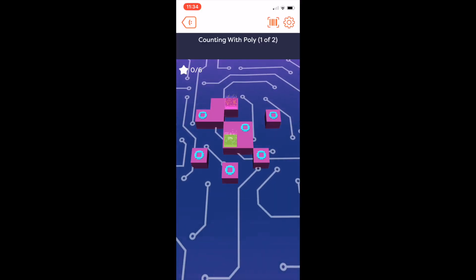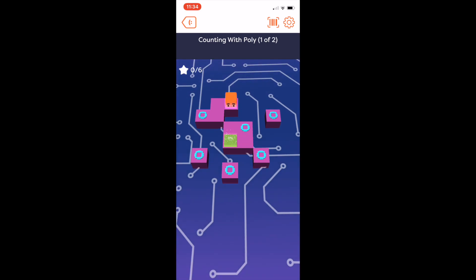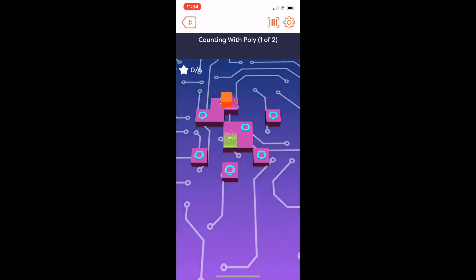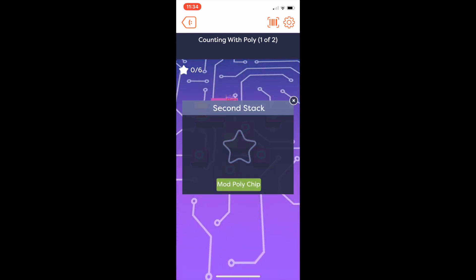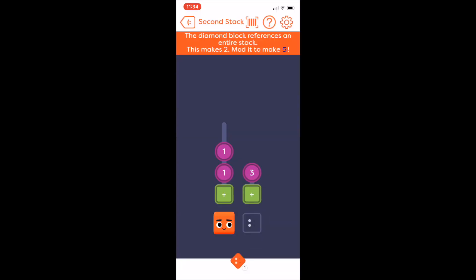Now, let's take a look at the first chip. Here, it is asking us to mod the chip so that we make 5 instead of 2. How can we do this?